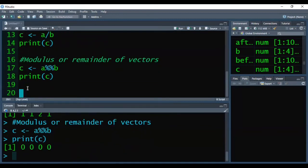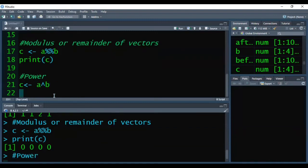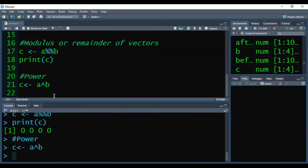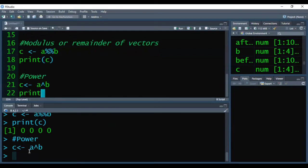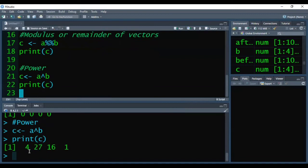Now we can also get the power of vectors. So for that again I am storing the result into the C and writing A power B. So when I will press Ctrl+Enter there is no error. So now I am printing the results of C and that way R is giving us 4, 27, 16, and 1.